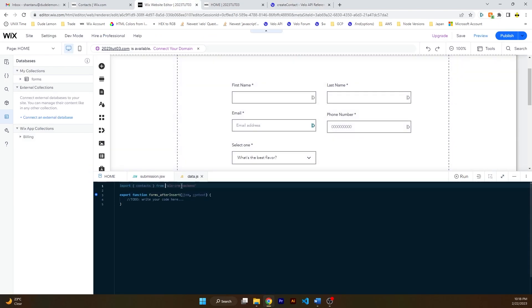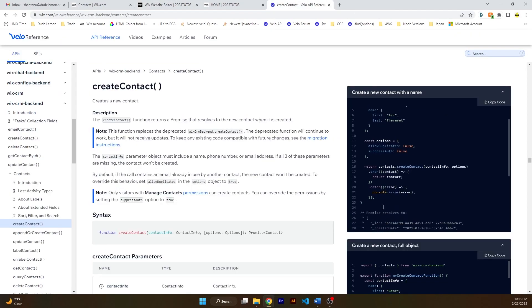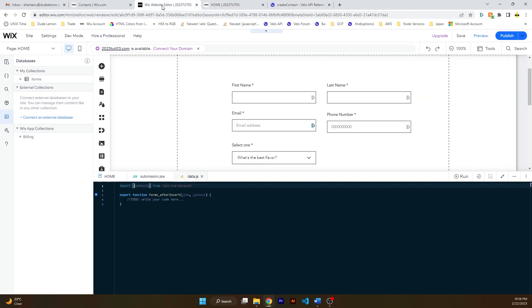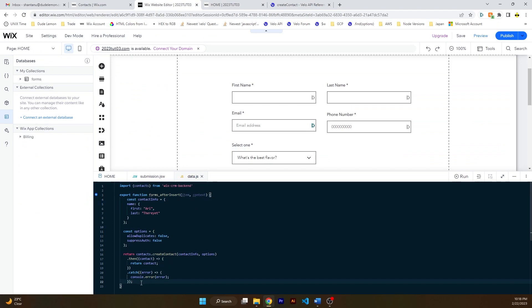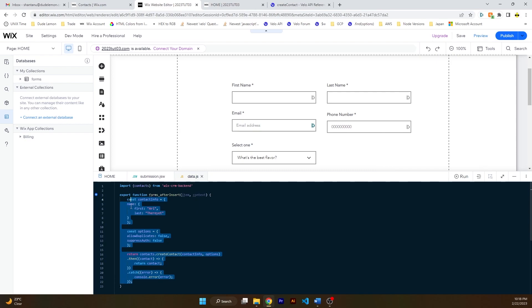So let's go ahead and import this function on the top from Wix CRM backend. And let's see what this function says. So this is the function that is used to create a new contact in your Wix CRM. We're just going to go over this function in a second.